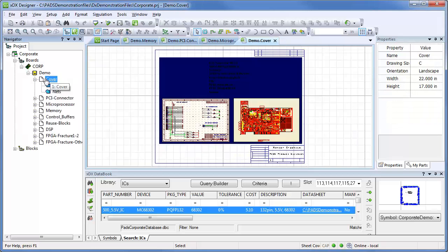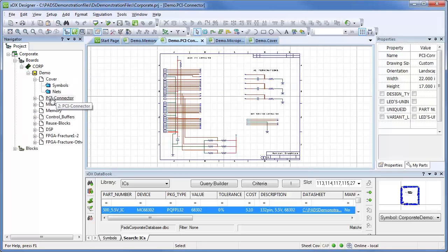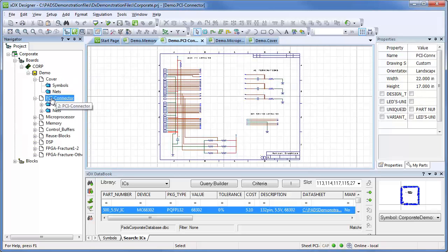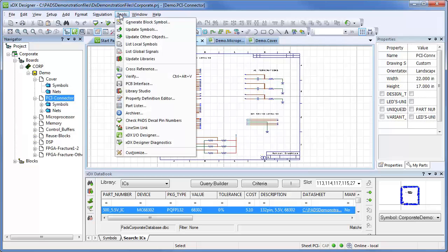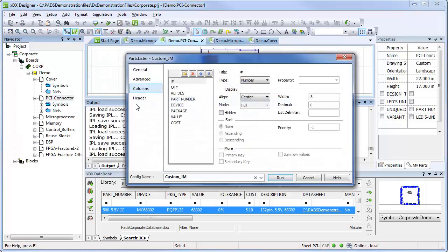Quickly and easily generate costed bills of materials from your company's component information system. The DX Designer's Part Lister uses the ODBC standard to connect you to your corporate database.